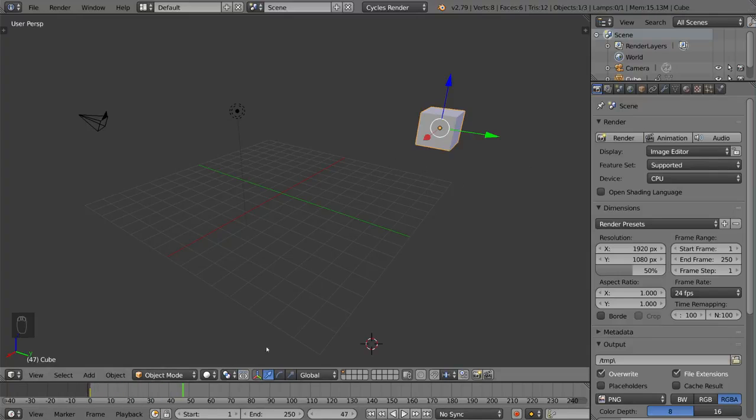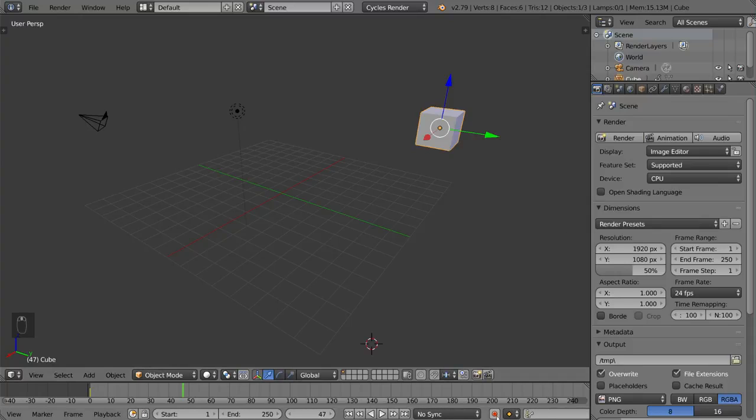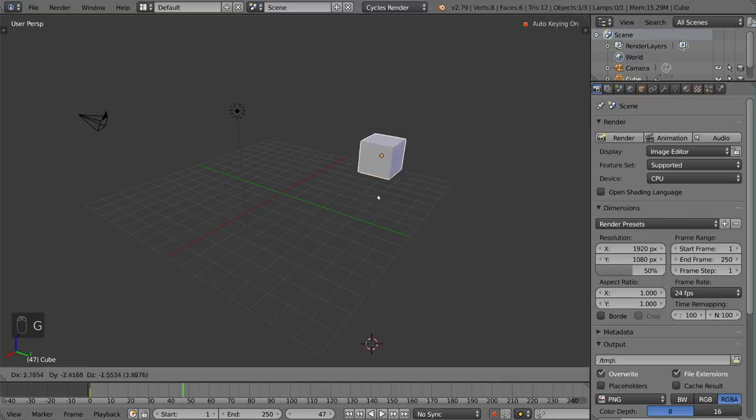Now let's say we want to turn on automatic keyframes. Well, all you have to do is go here where this record button is, this little red dot, and select that, turn that on, and once you do that you can move this however you want.